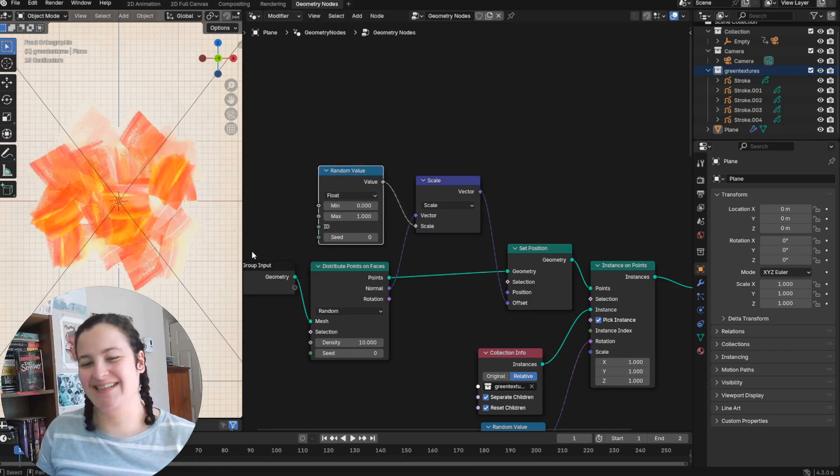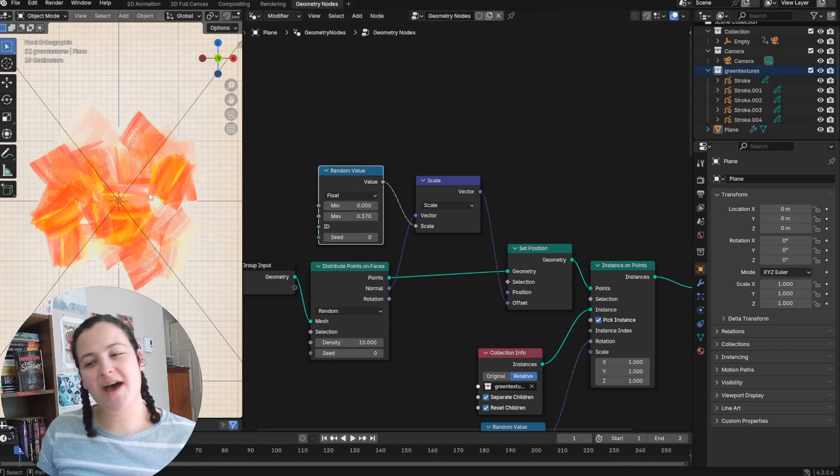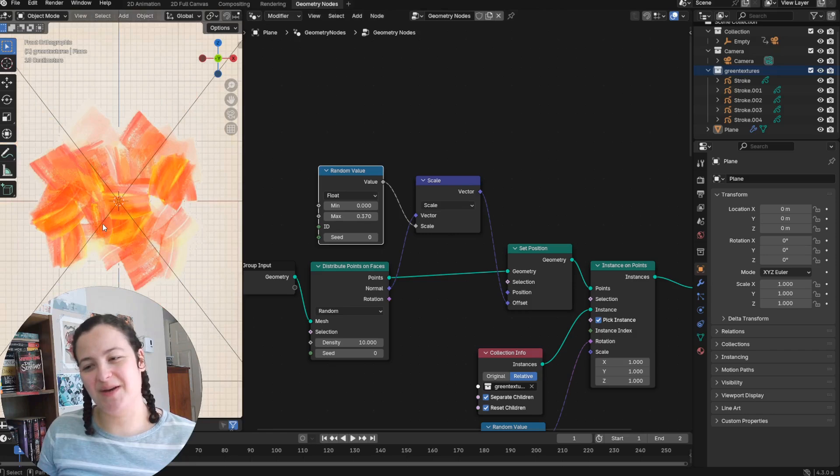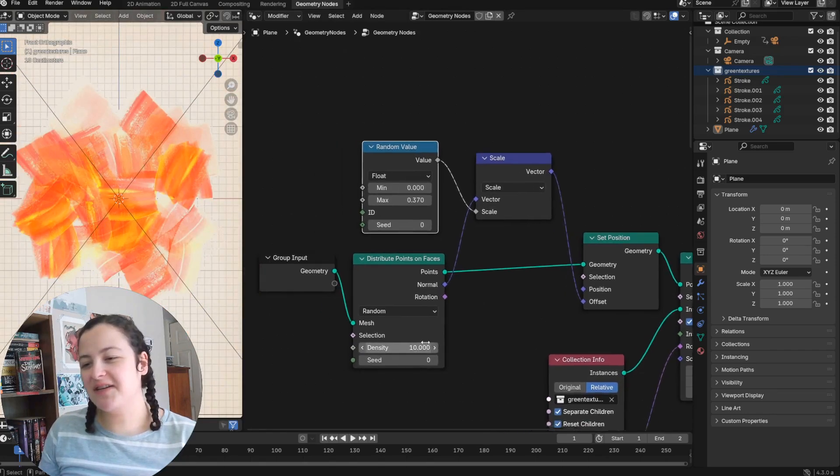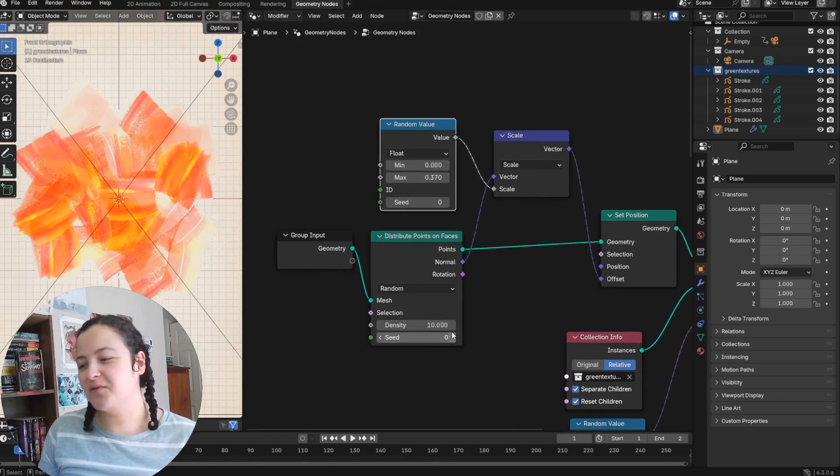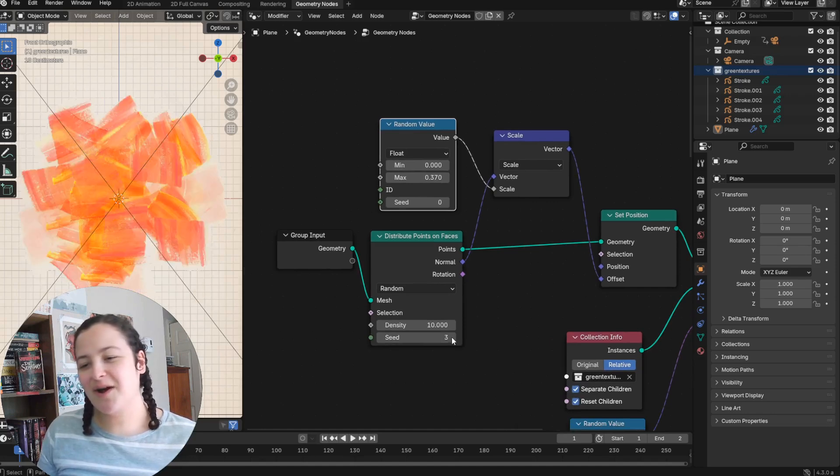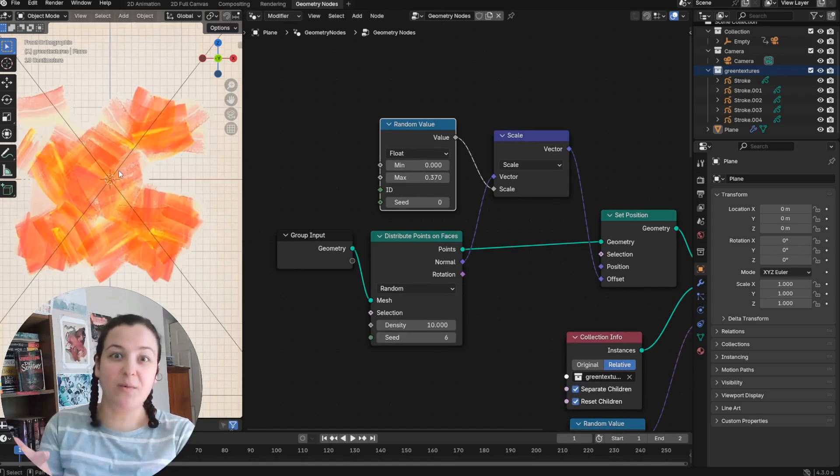Huzzah! And typically I like to make it as small as it can be without having that clipping showing up. So now I have a collection of grease pencil texture instances that are layering on top of one another beautifully.